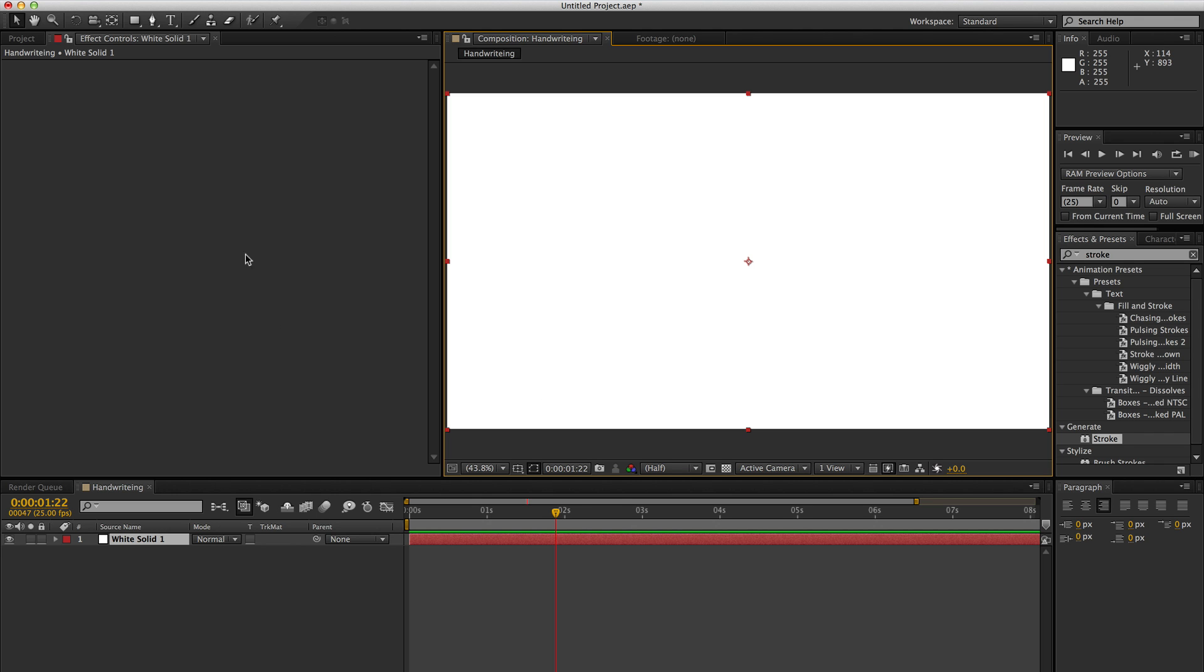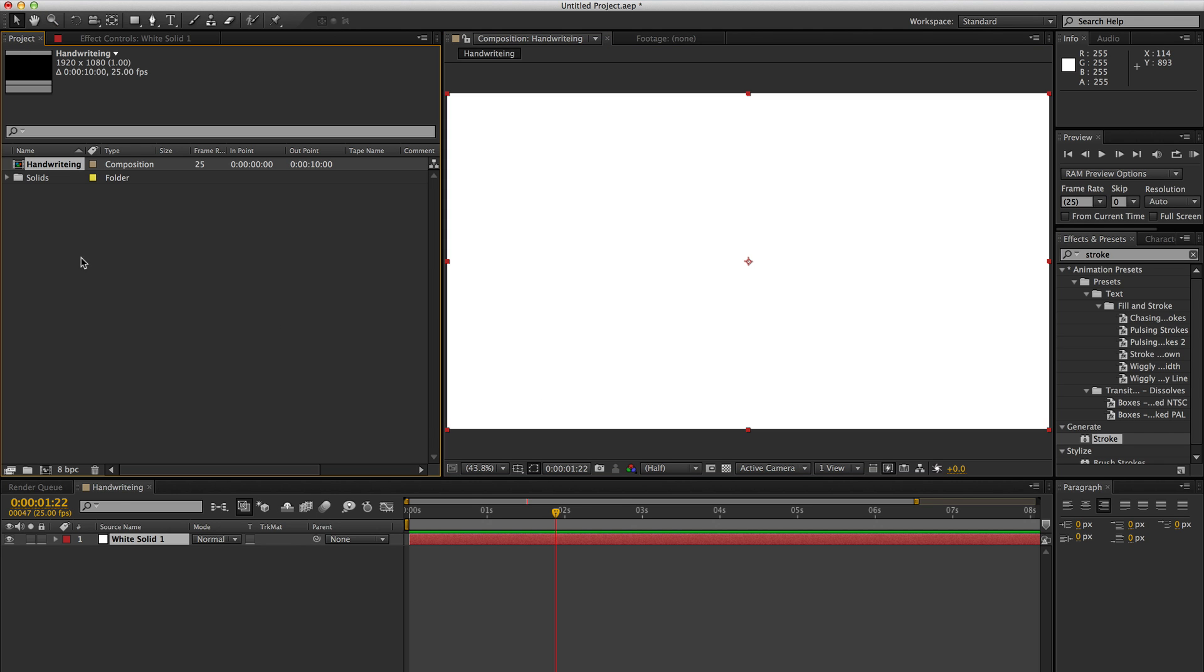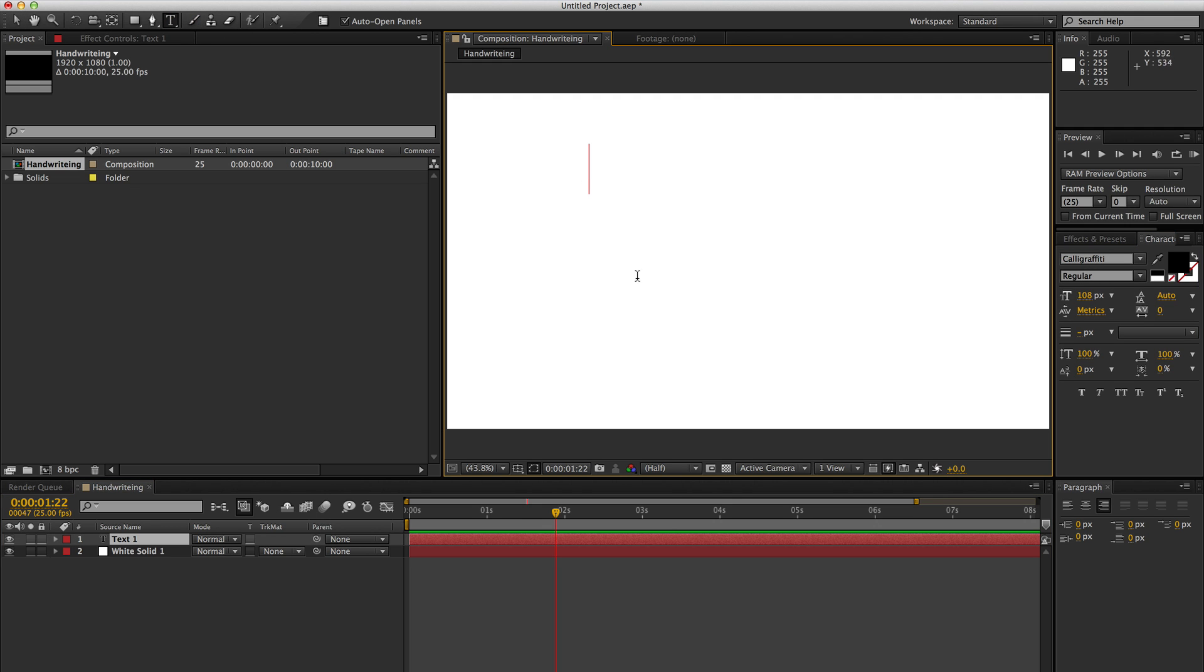Okay, so I've got a basic composition laid up with a solid in the background. Let's say we want to pick some text that we're going to have handwritten in. So let's choose this.